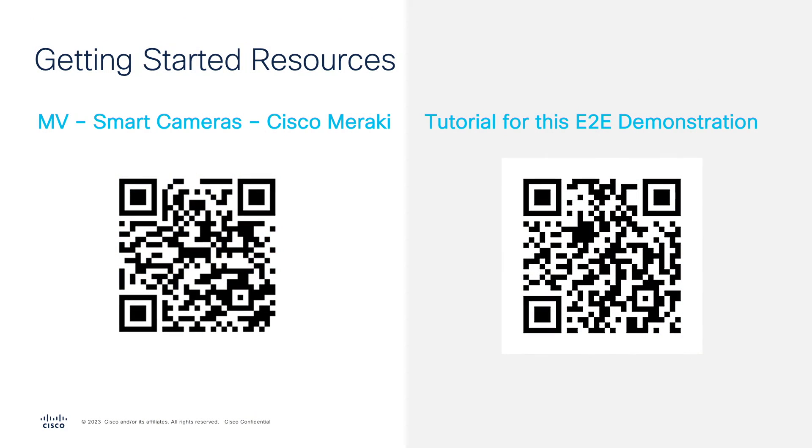To access some reference material, we have provided some links in the QR codes you see here.